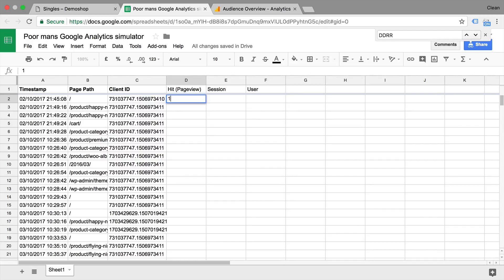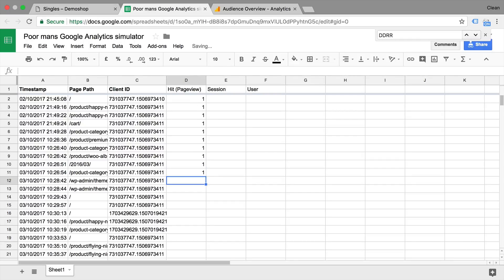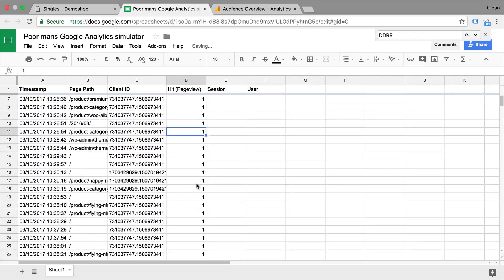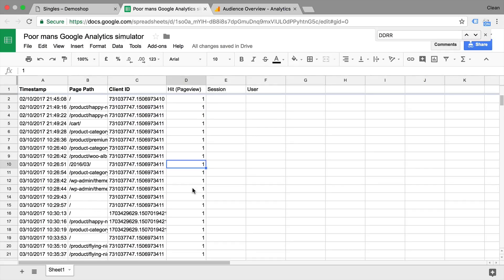Well, this first row here would be one hit or one page view, the second row as well, the third row as well, and so on and so on. So we can really just go down and say any of these rows is a page view. So all of these different data points are scoped as a hit.